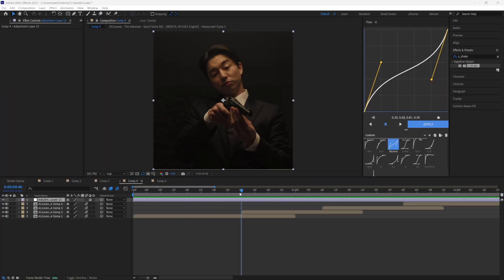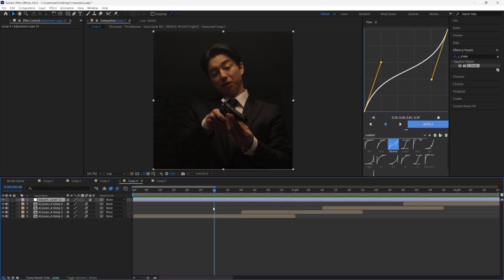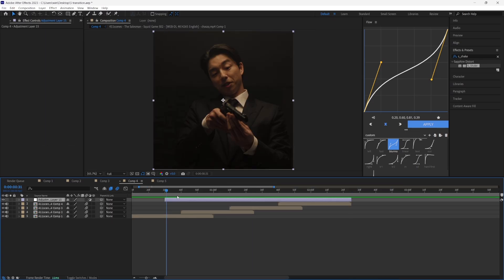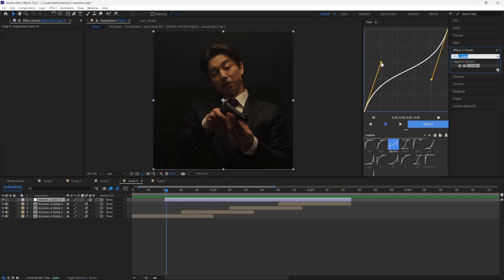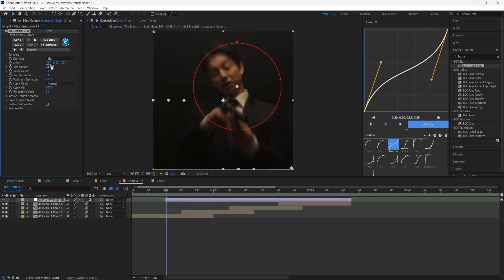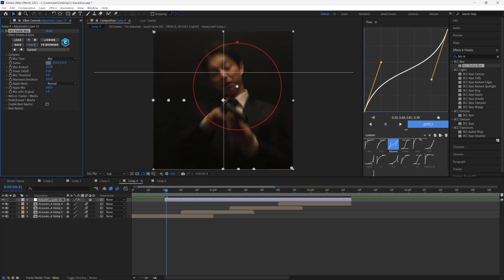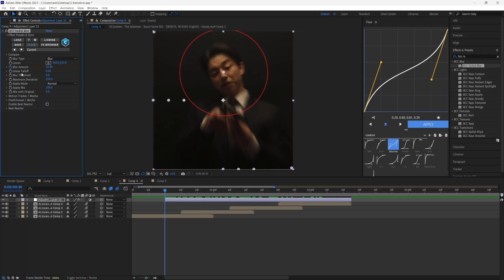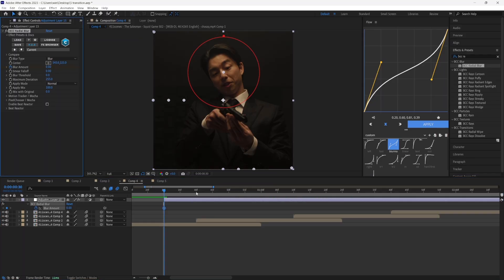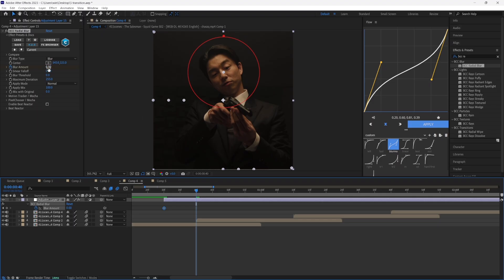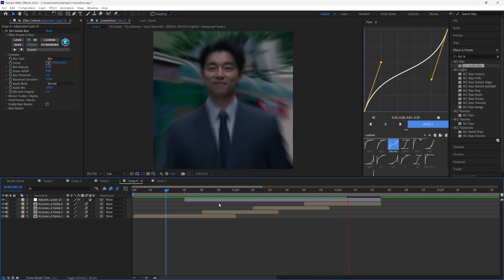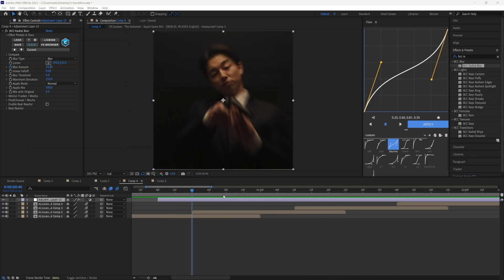Now it's time to add the radial blur. Go to Layer > New and create an adjustment layer. Cut it 10 frames before the clip switches and cut it at the end of your last clip. Go to Effects and Presets, search up 'BCC Radial Blur', and put it onto your layer. For the Center value, click the anchor point and put it where your character roughly is. Set a keyframe for Blur Amount at zero, go to where your clip switches, and put it to 25. Easy Ease the keyframes — now the radial blur is applied for every clip.